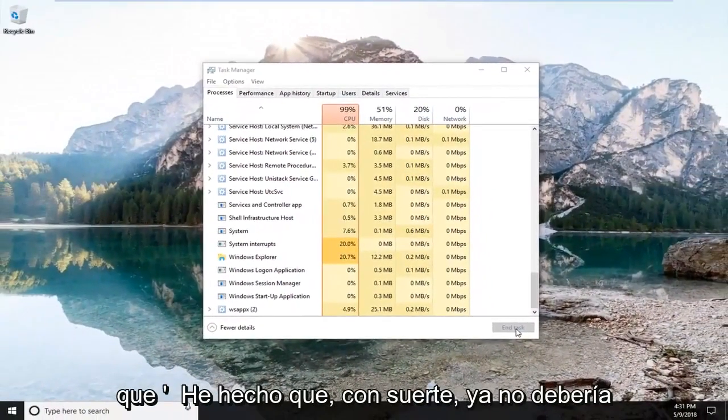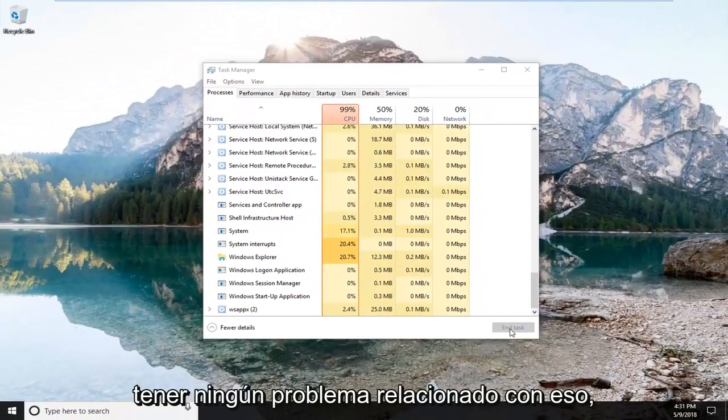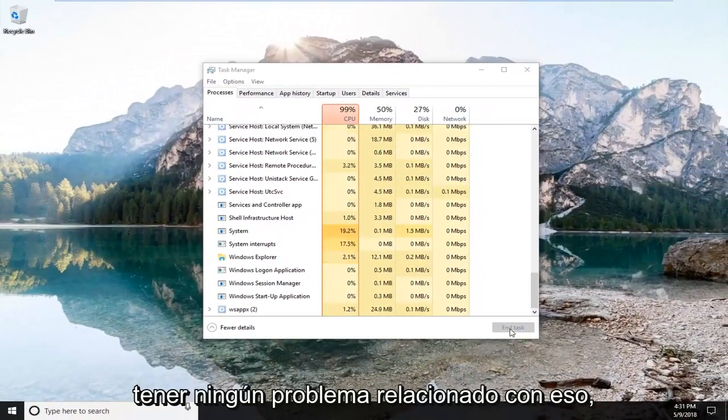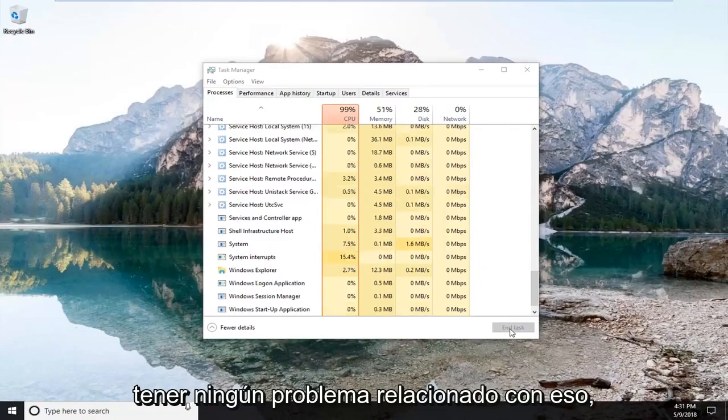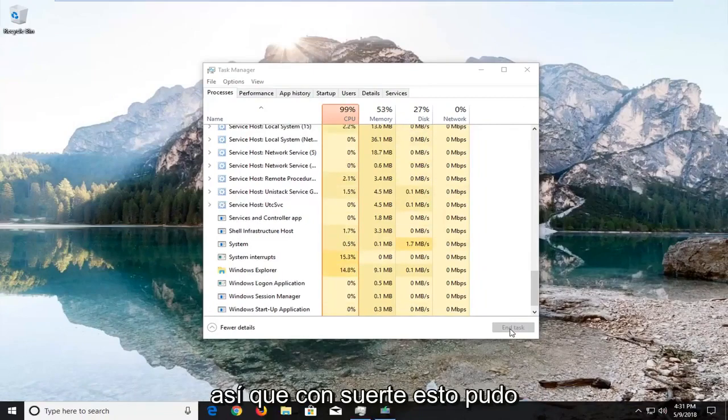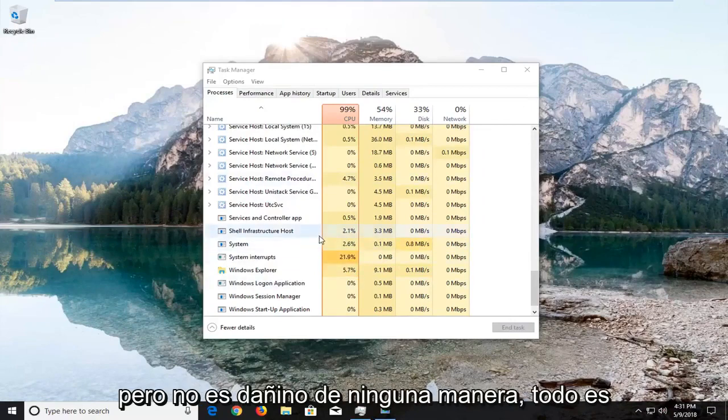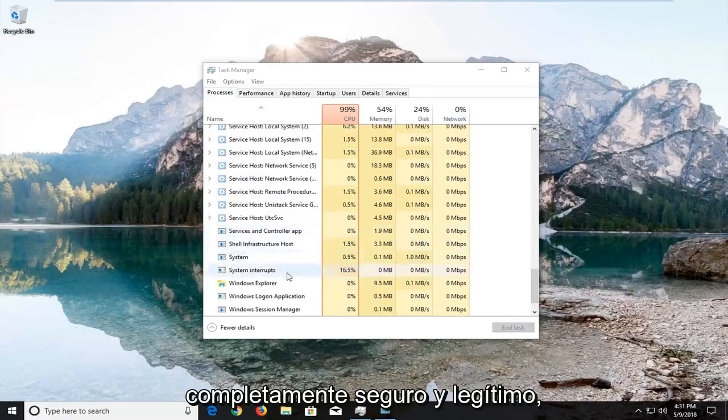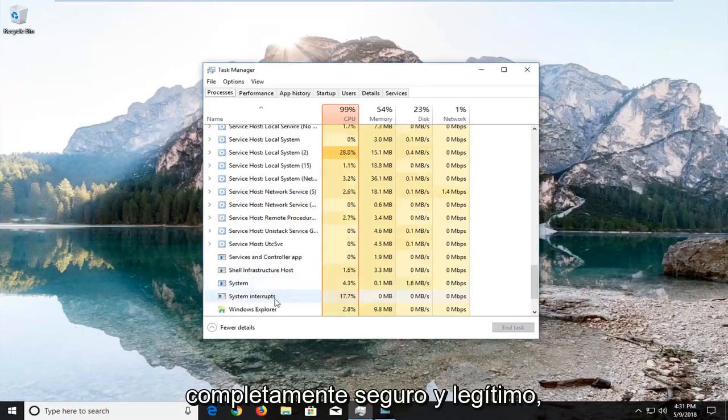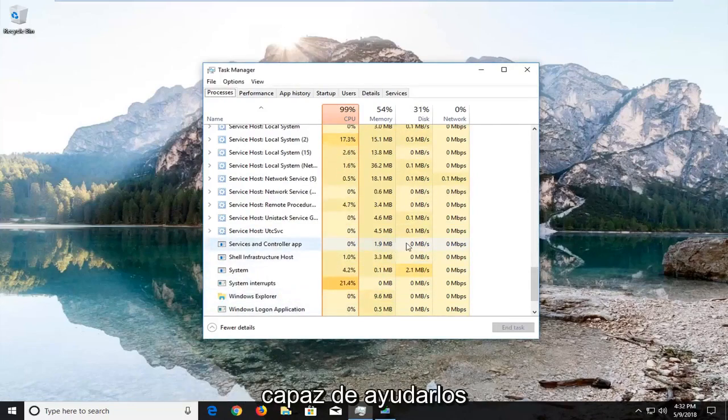Once you've done that, you should hopefully no longer have any issues. It might take a second before everything reappears, but it's not harmful in any way. It's completely safe and legitimate.